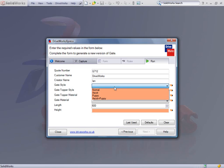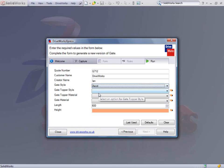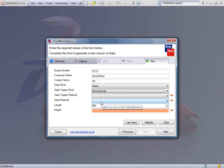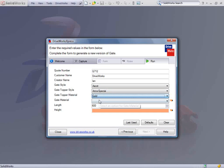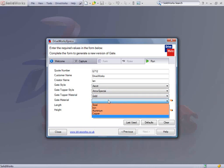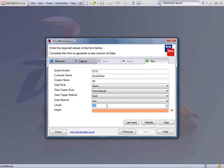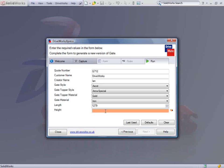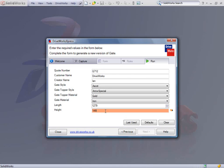The gate style offers 4 choices of gate design, the topper style selects which components are to be used as the decoration for each post, material, length enter a dimension between 600 and 3000 and then the height which can be between 650 and 1800.